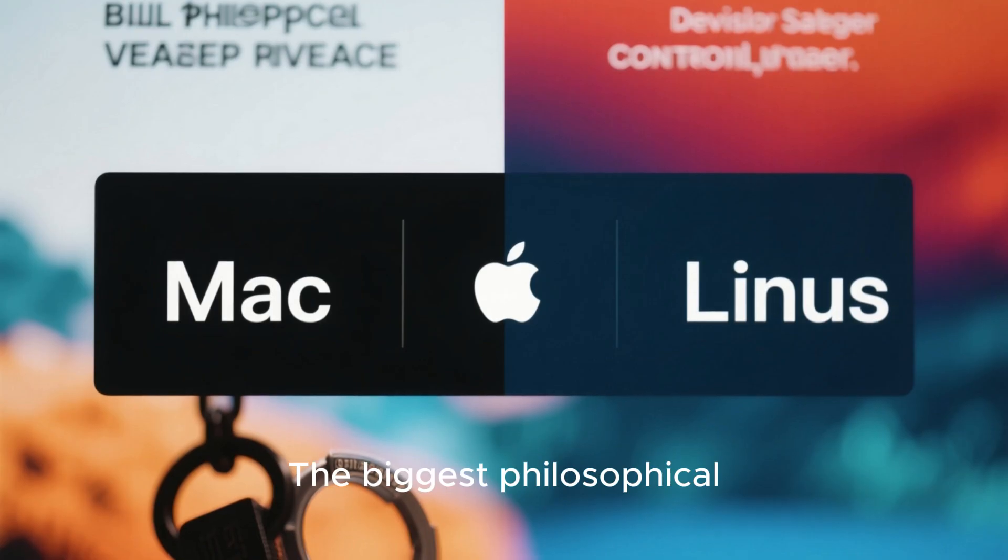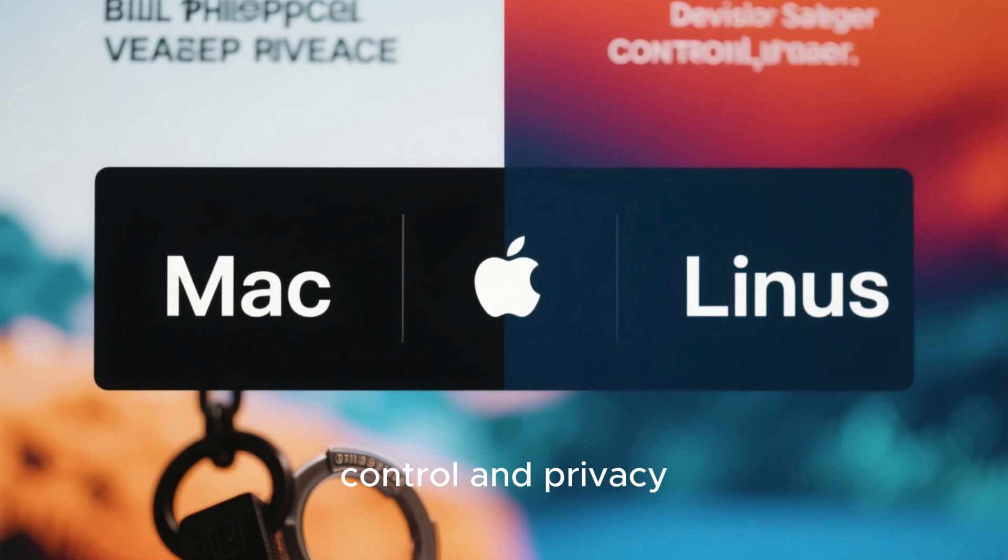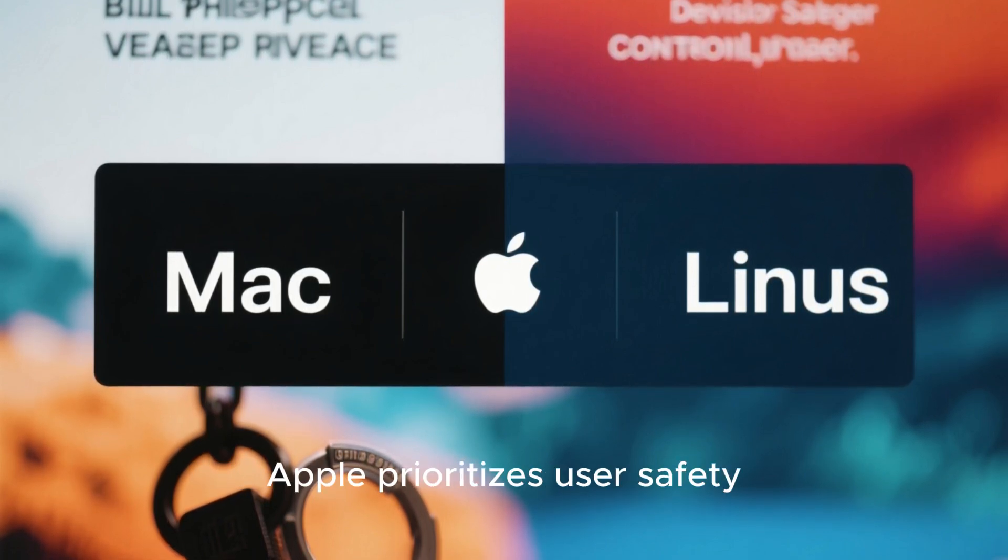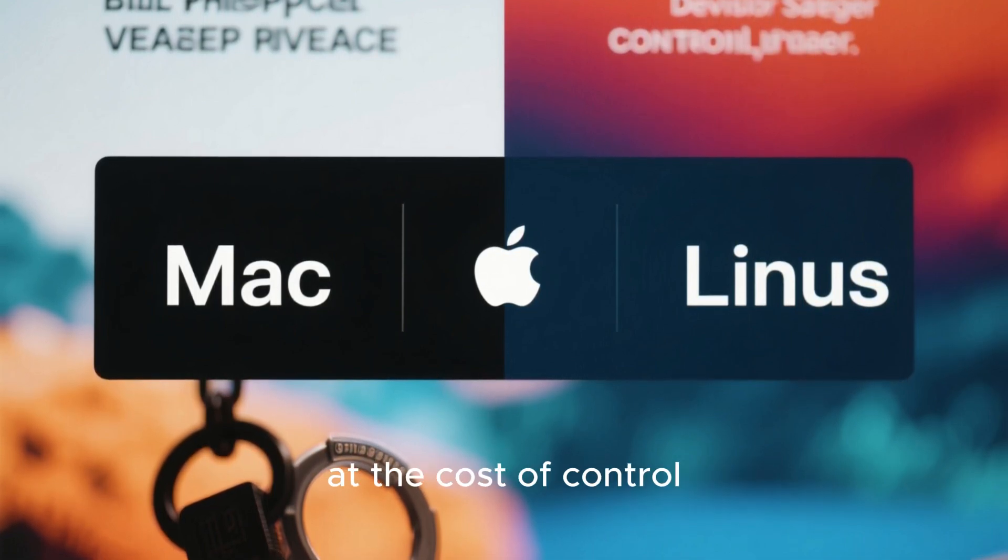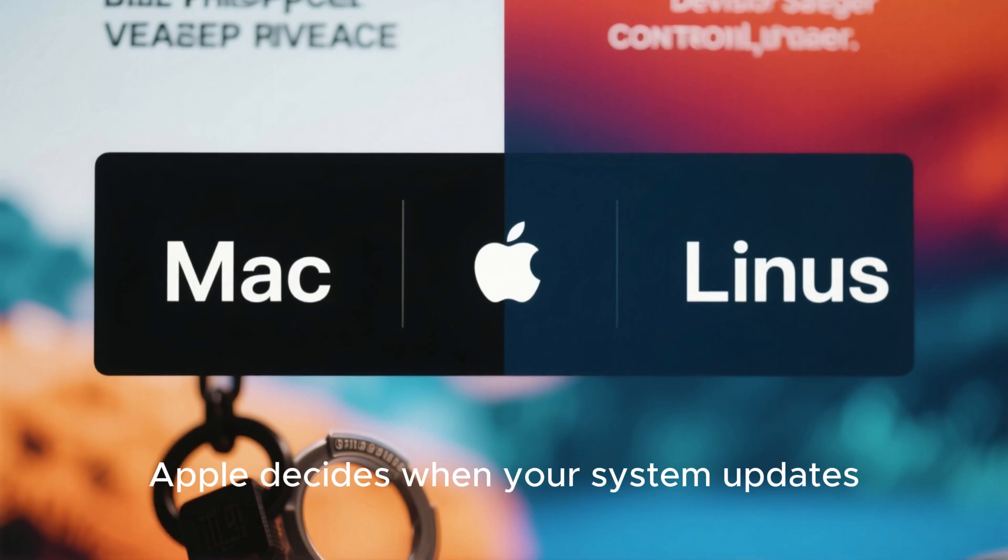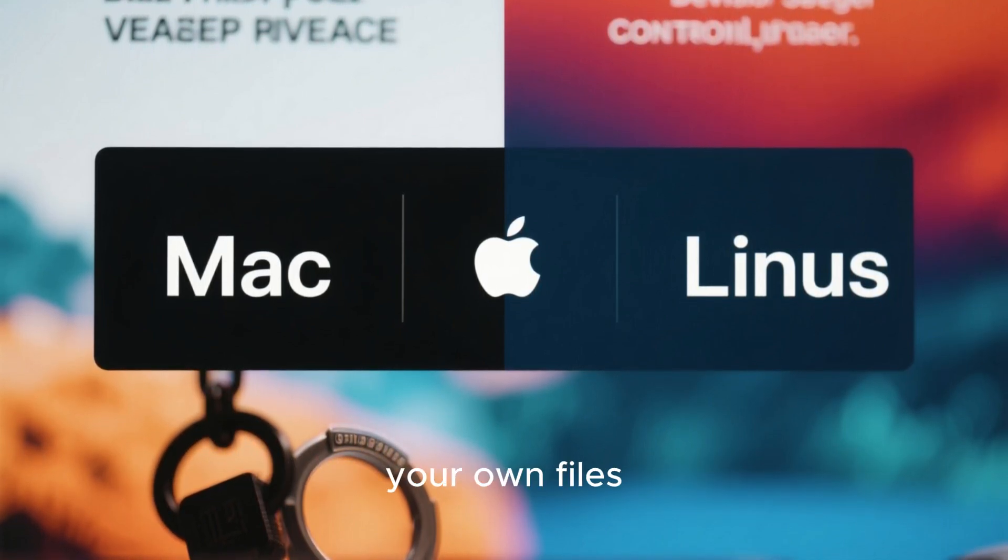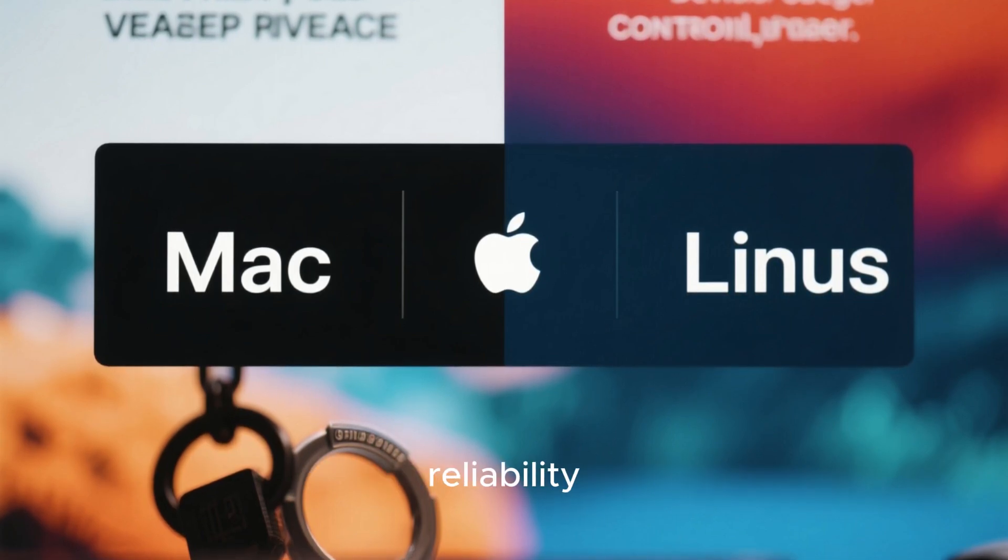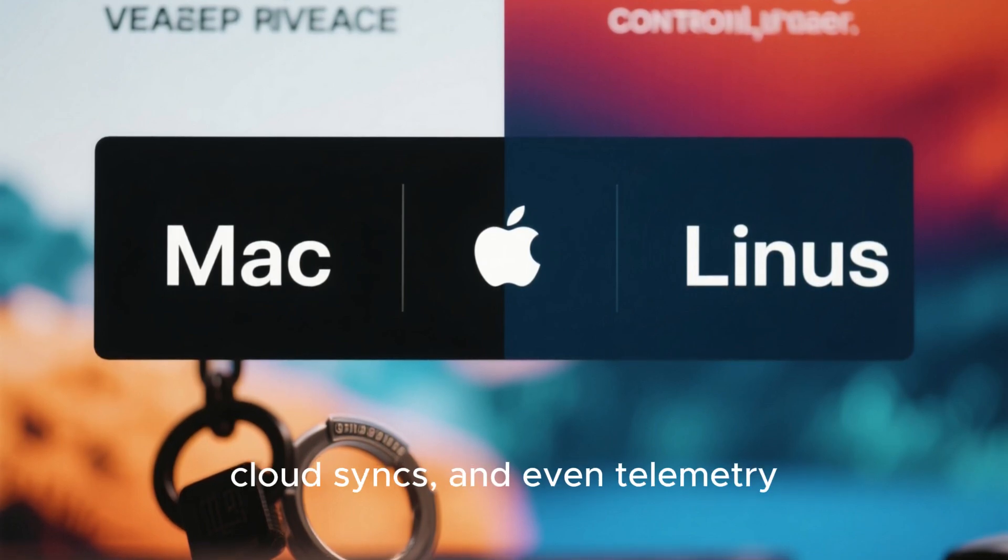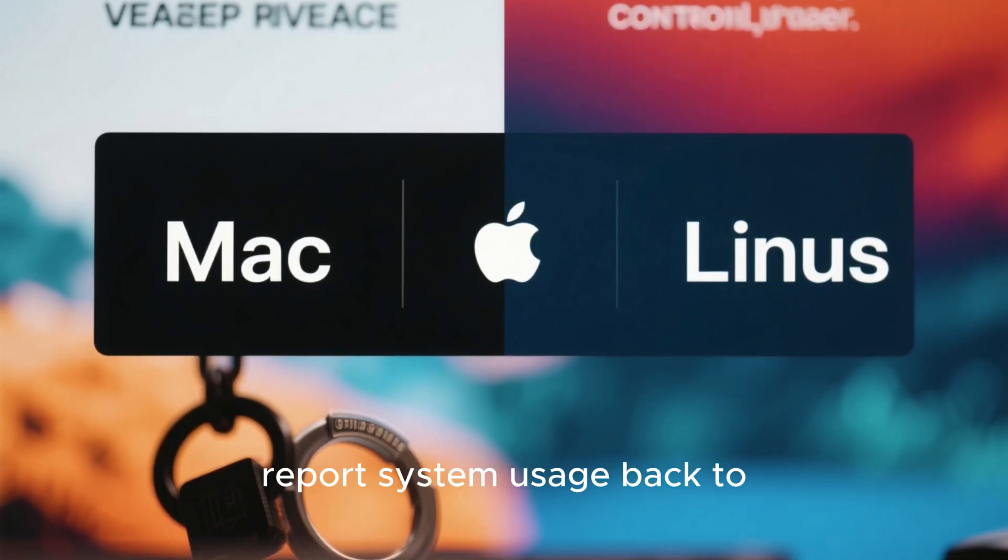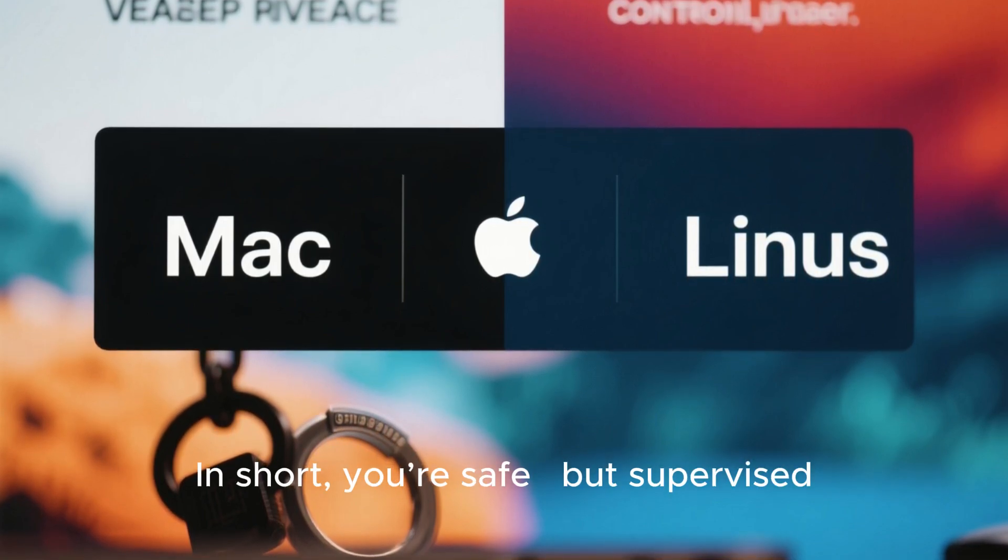The biggest philosophical divide between Mac OS and Linux lies in control and privacy. With Mac OS, Apple prioritizes user safety and system integrity. But that security often comes at the cost of control. Apple decides when your system updates, what apps are allowed through Gatekeeper, and how deeply you can access your own files. It's a closed ecosystem designed for reliability, but it also means users must trust Apple with their data, cloud syncs, and even telemetry features that quietly report system usage back to Apple's servers. In short, you're safe, but supervised.